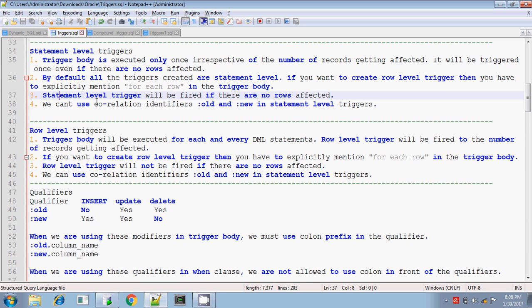And we cannot use the correlation identifiers :OLD and :NEW in statement level triggers. Whereas you can use them in row level triggers.